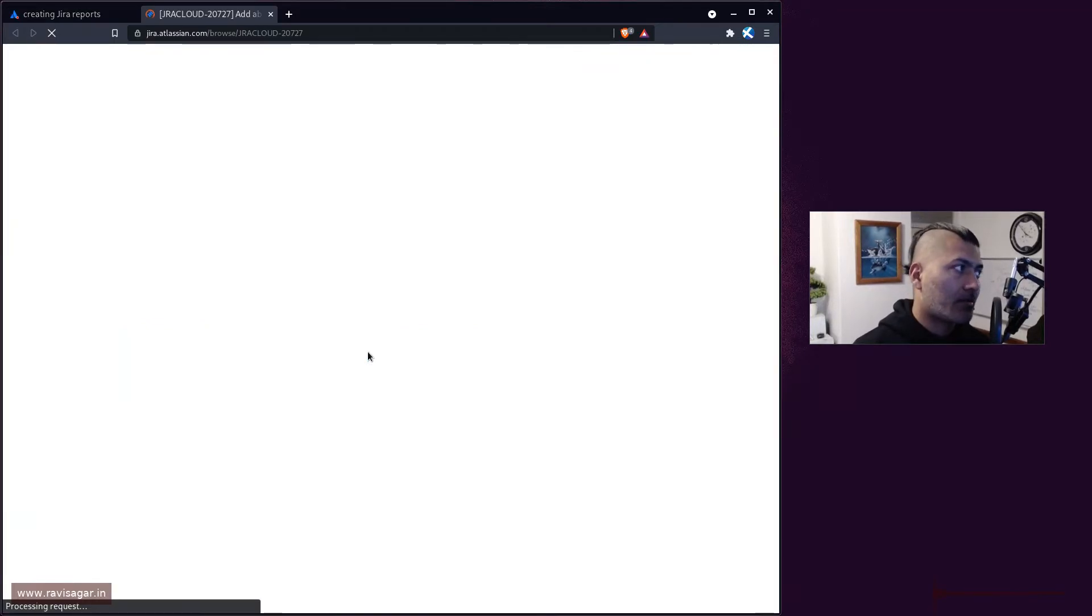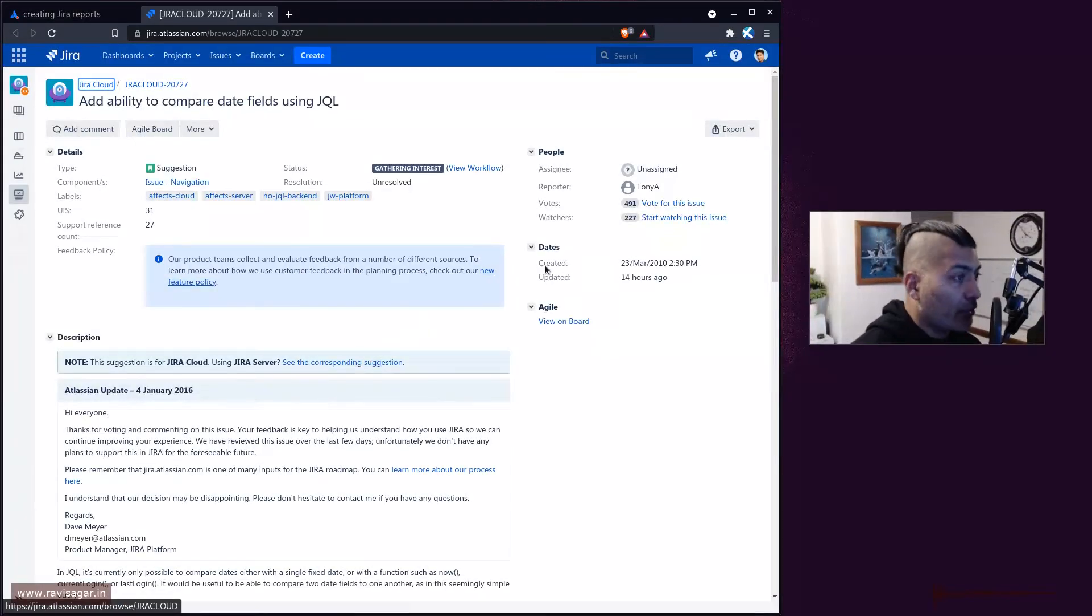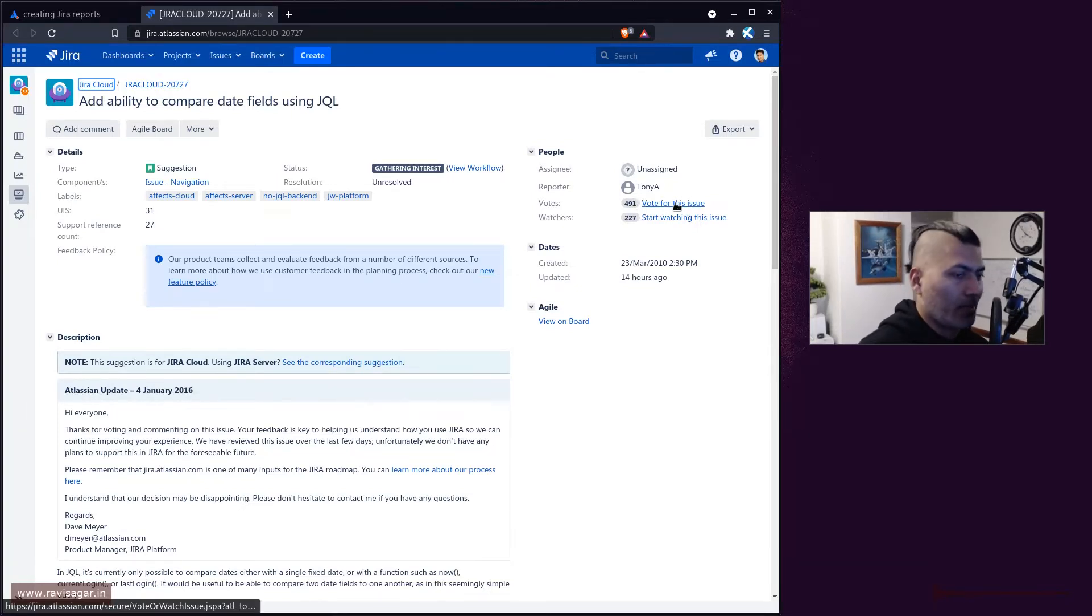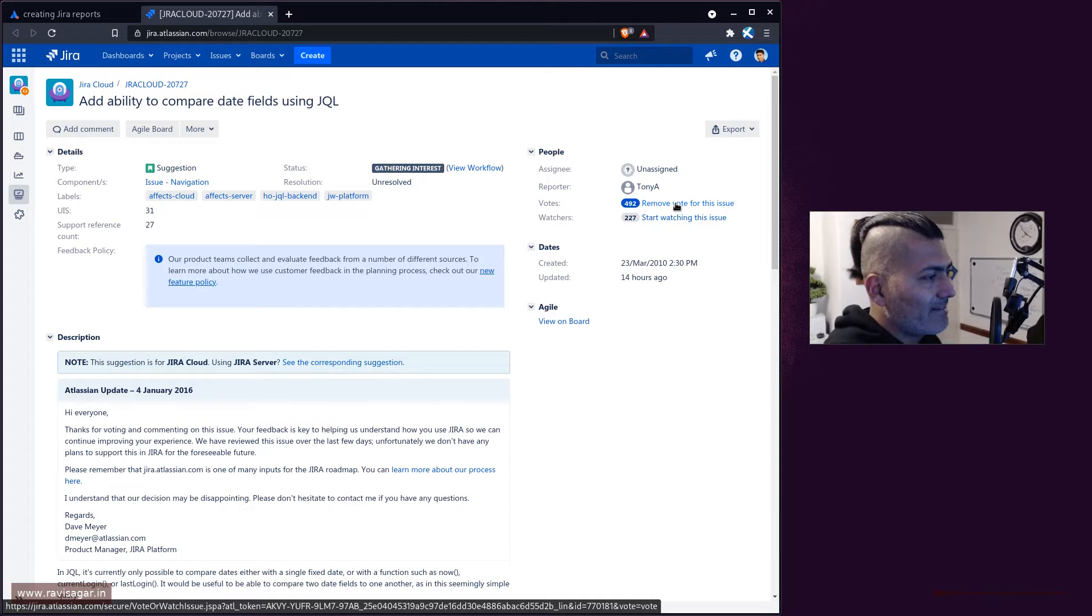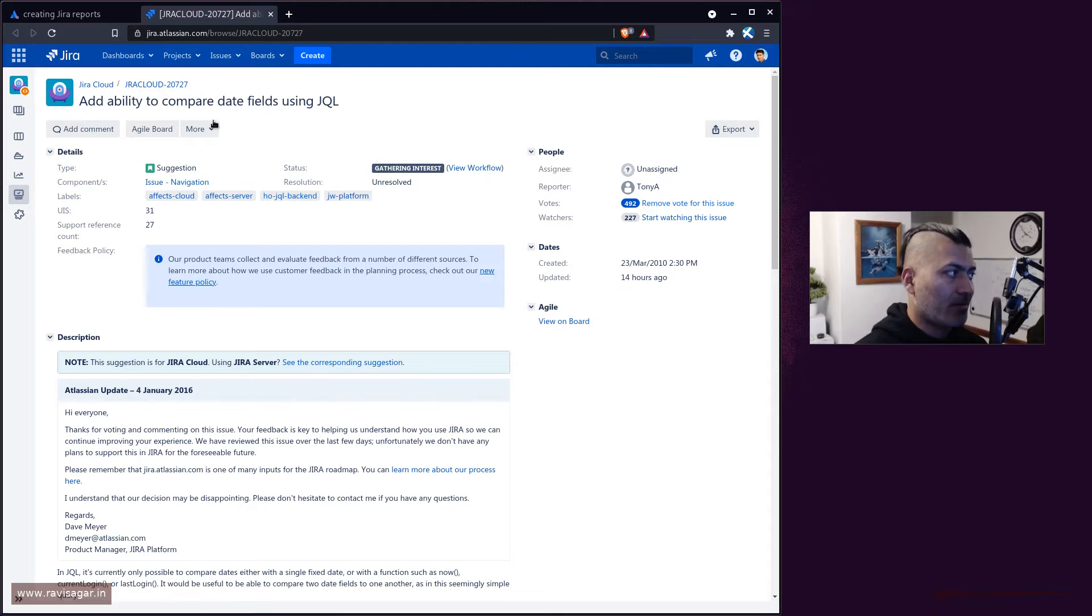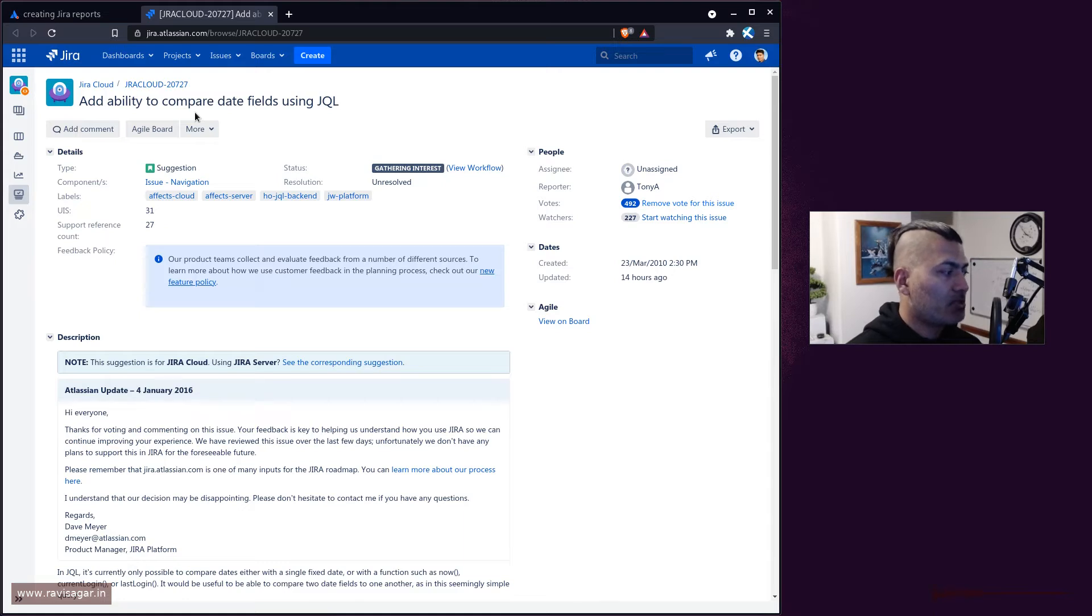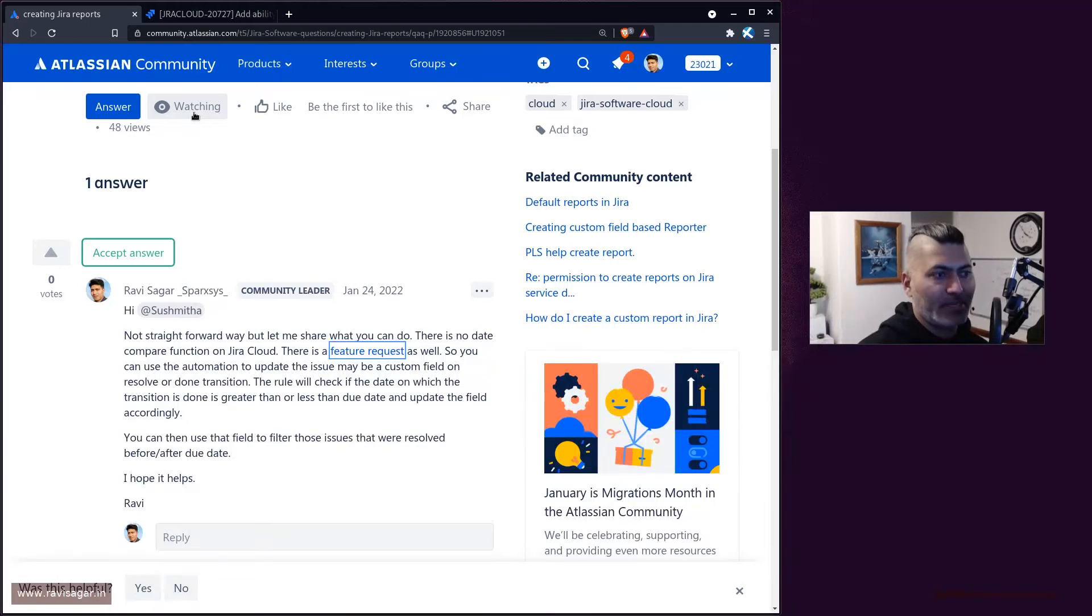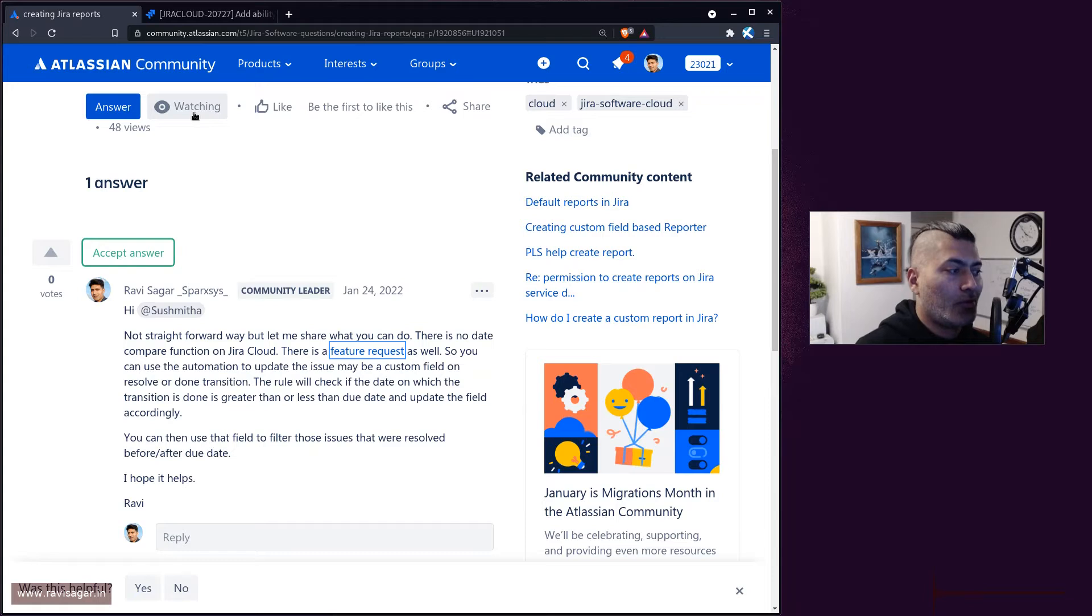If you take a look at the feature request, you can definitely vote for it. Let me vote for it right now, so I'm doing my bit. If you look at the request, it says "ability to compare date fields using JQL". This is of course something that Atlassian might do in the future, or might not do - you never really know.